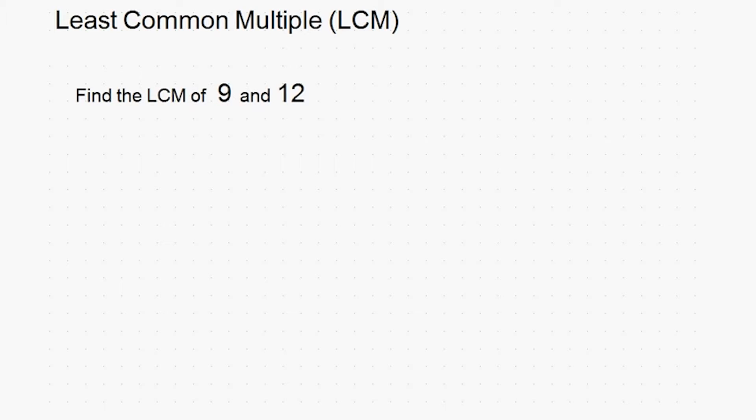If you think about what the words in the term least common multiple actually mean, it might help you understand what we're going for.